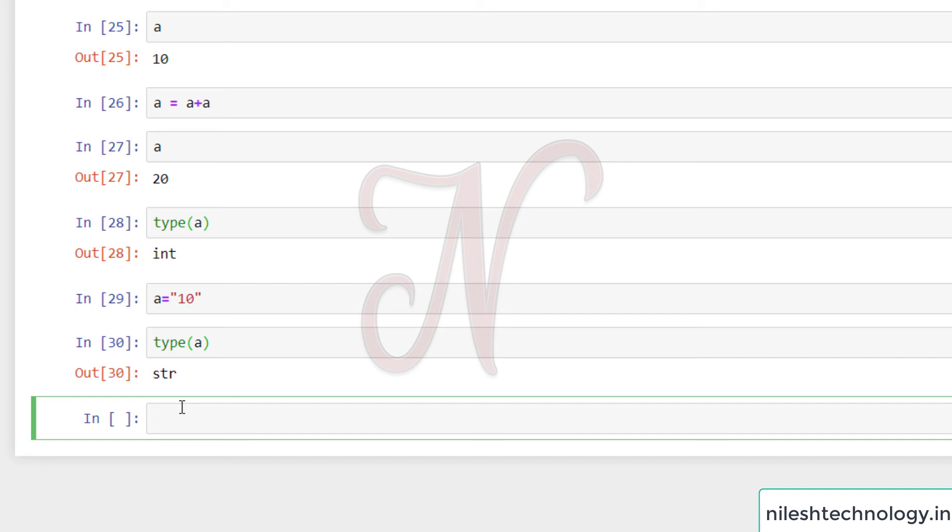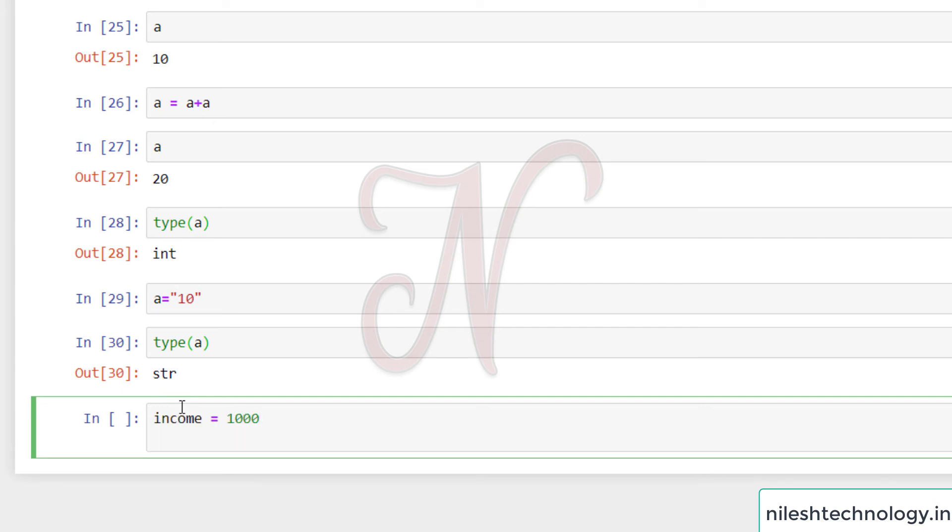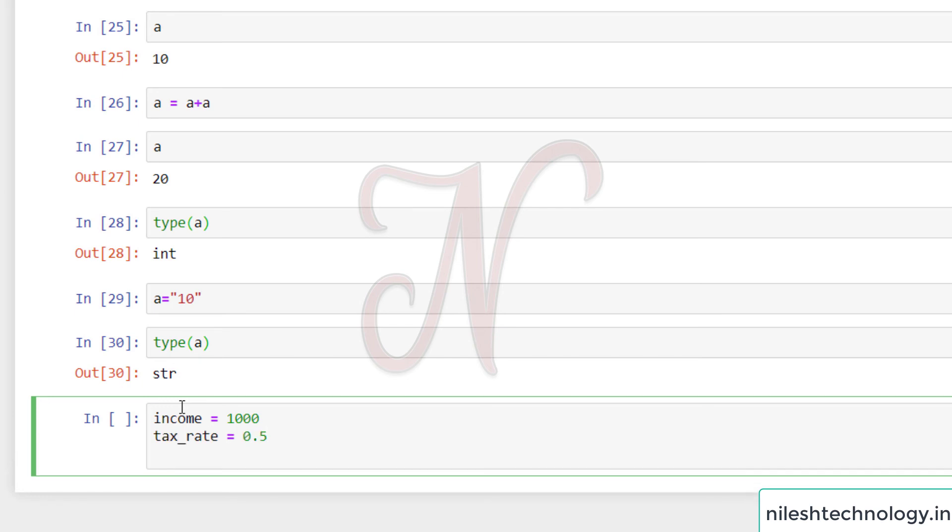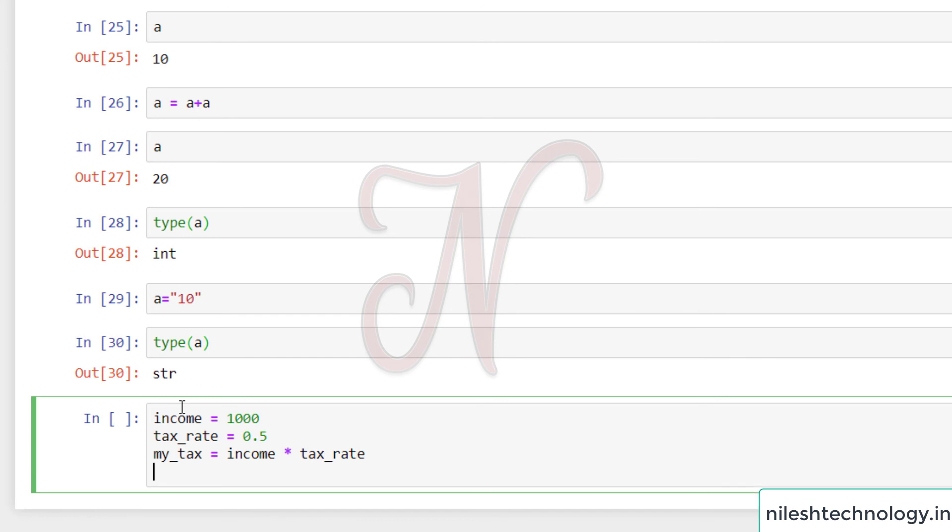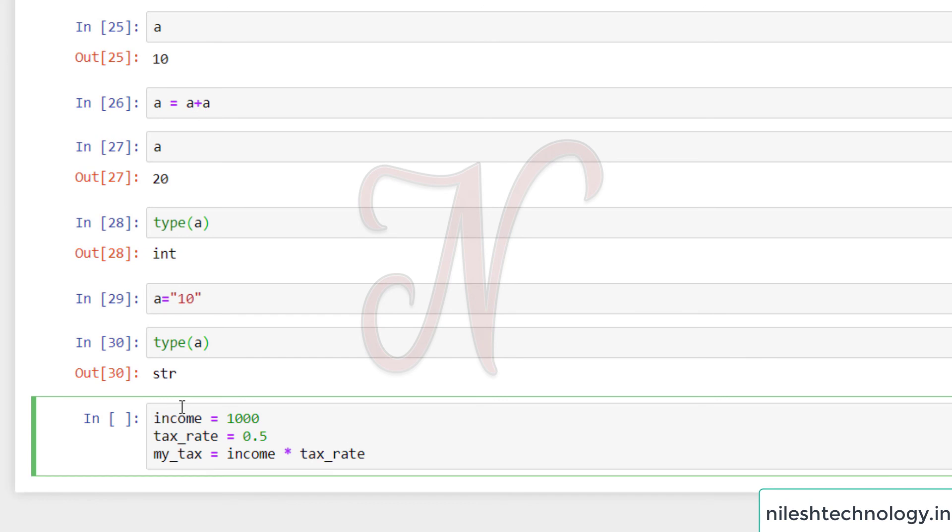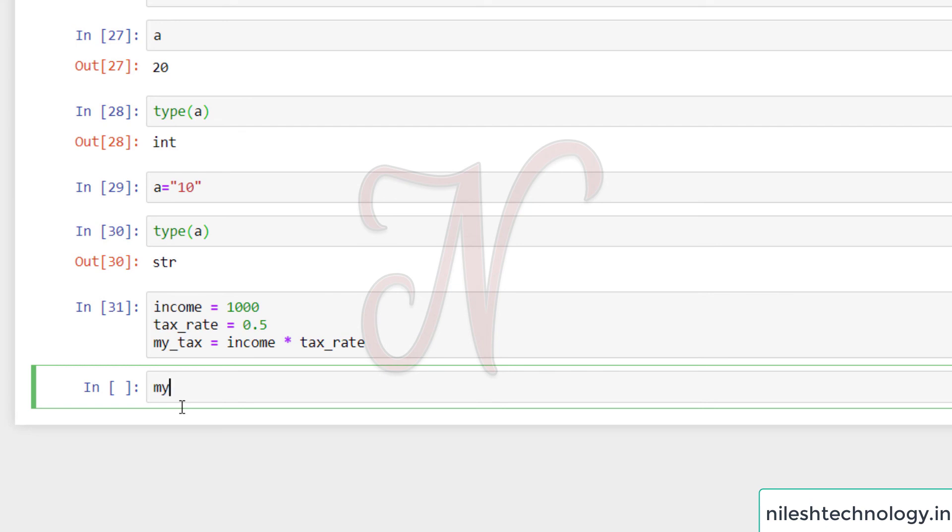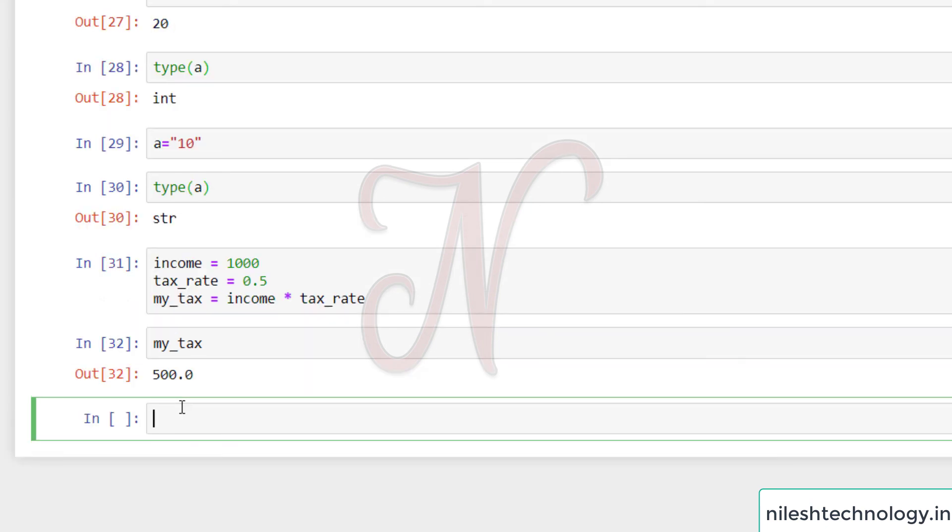Now we have to do some calculation parts. So here I can assign the income variable equals 1000. Then tax_rate equals 0.5, that is 50%. Then my_tax equals I can use one formula: income times tax_rate. I can run this code, shift enter. And if you can print this my_tax. See here, my answer is 500. So this is one example.